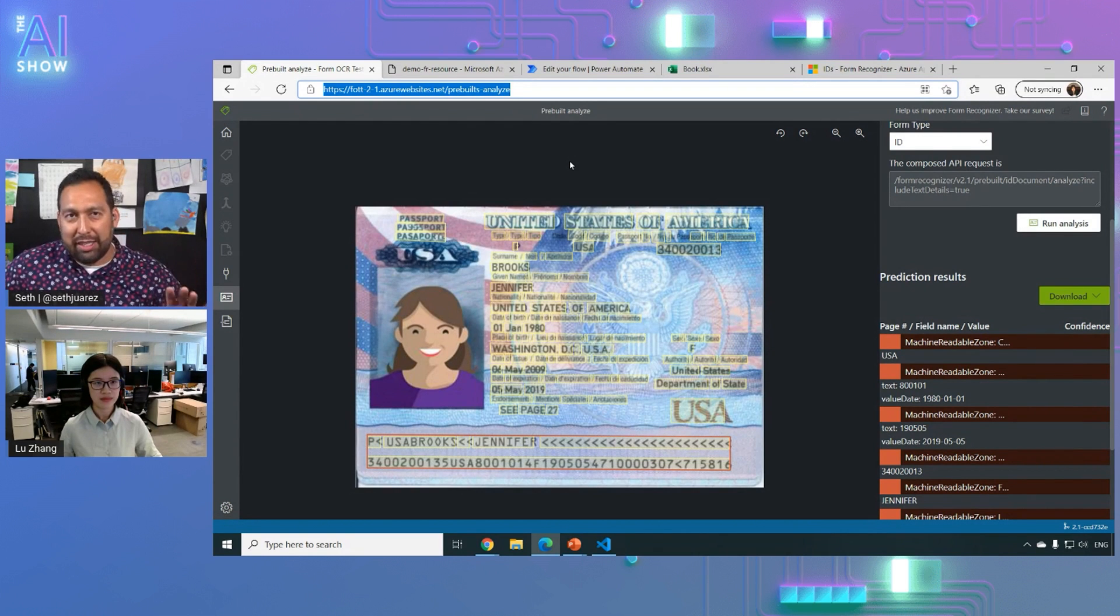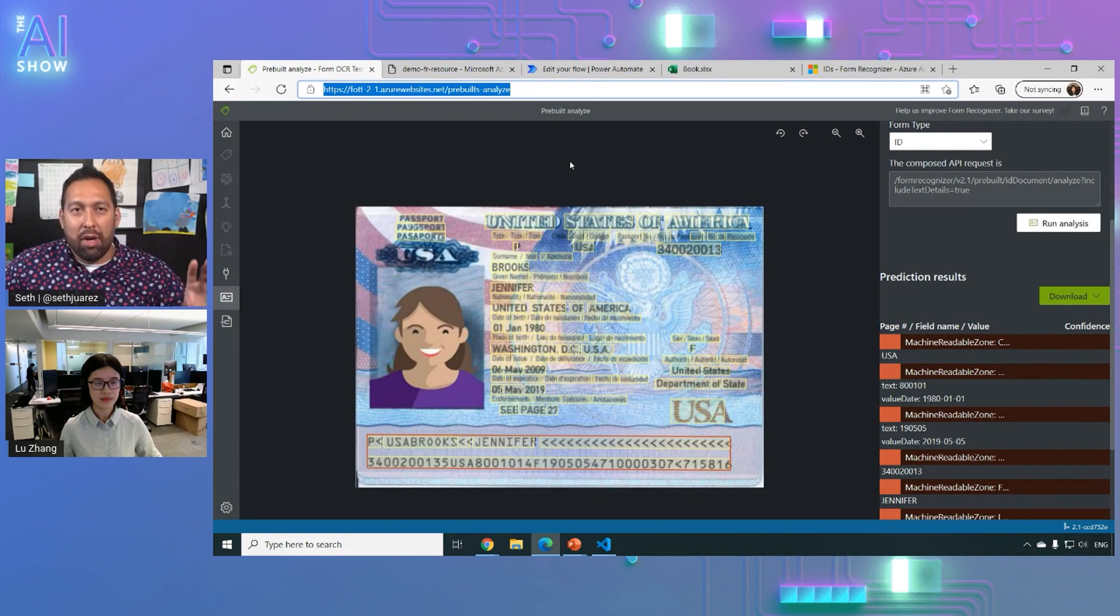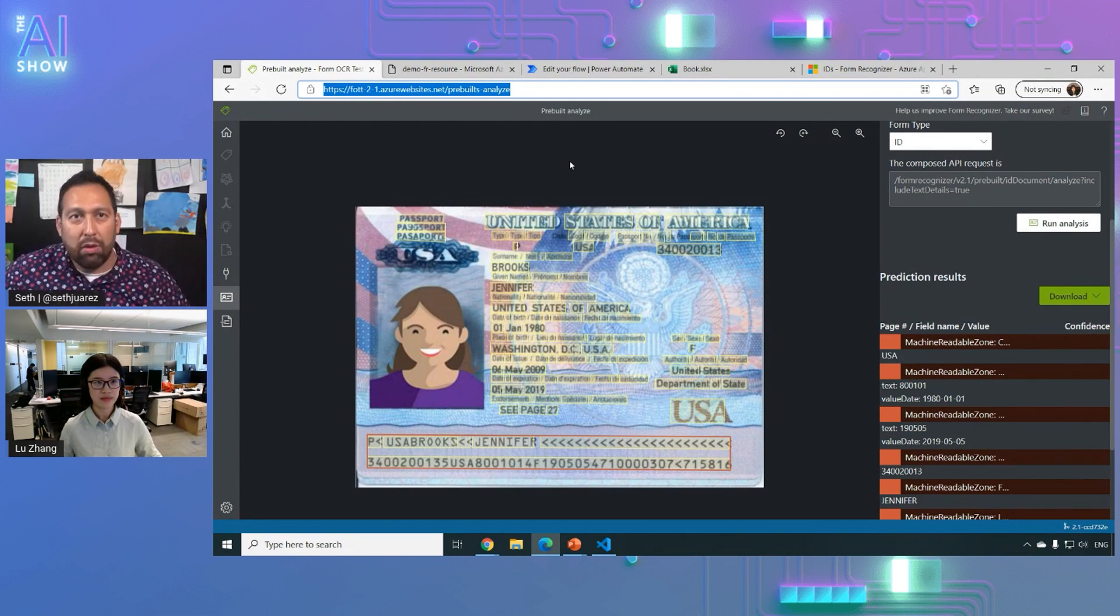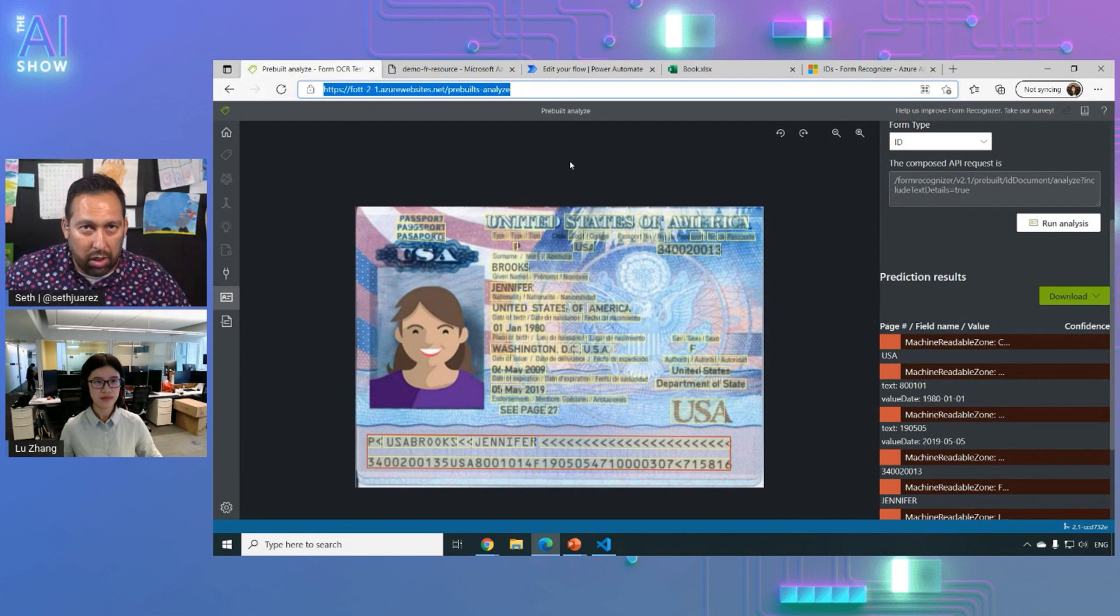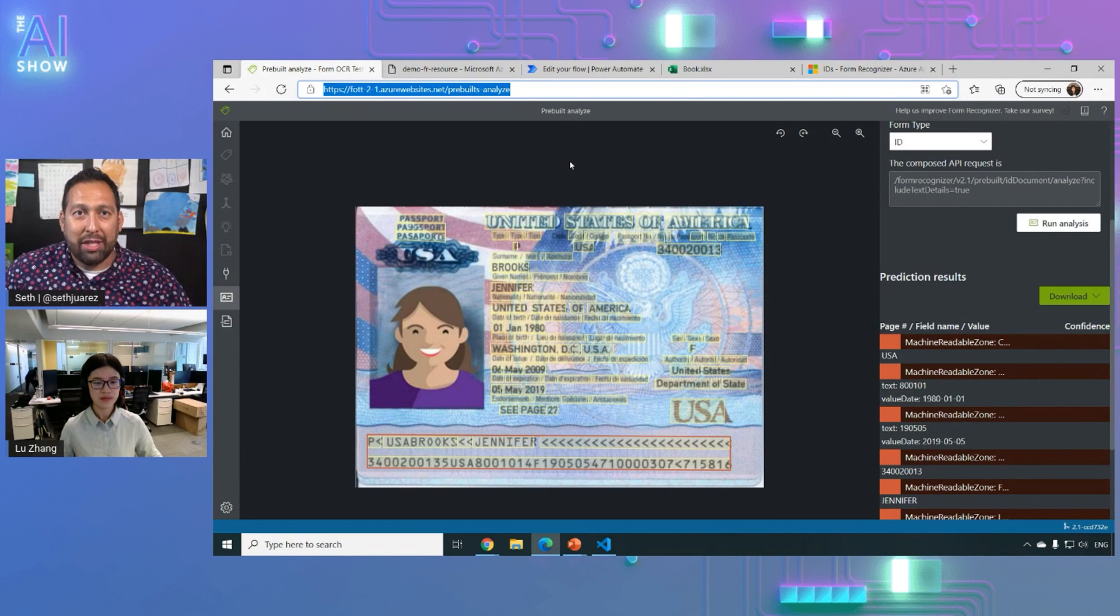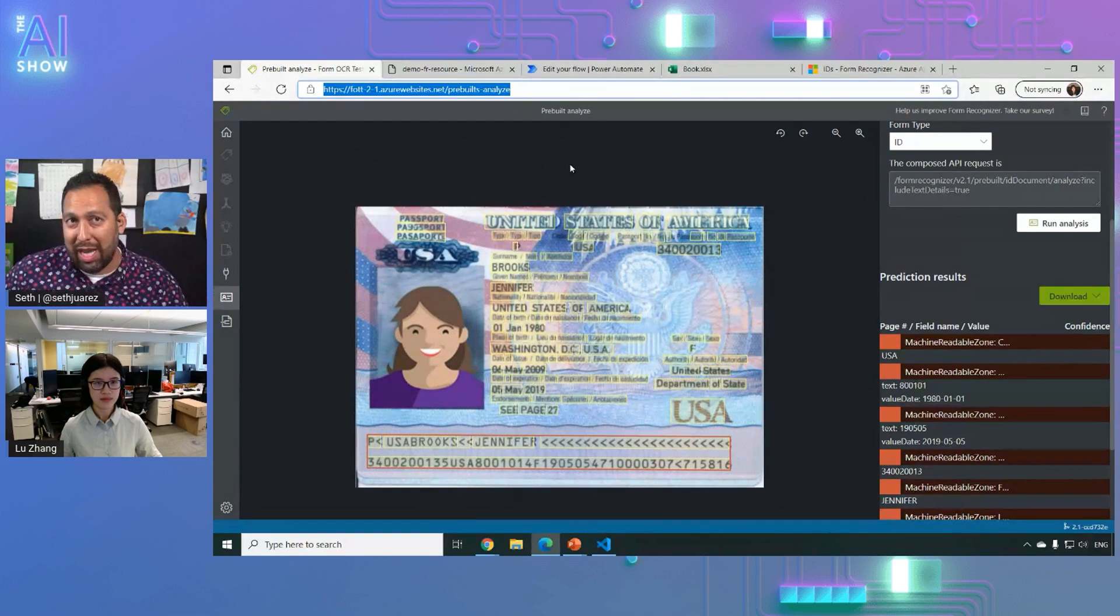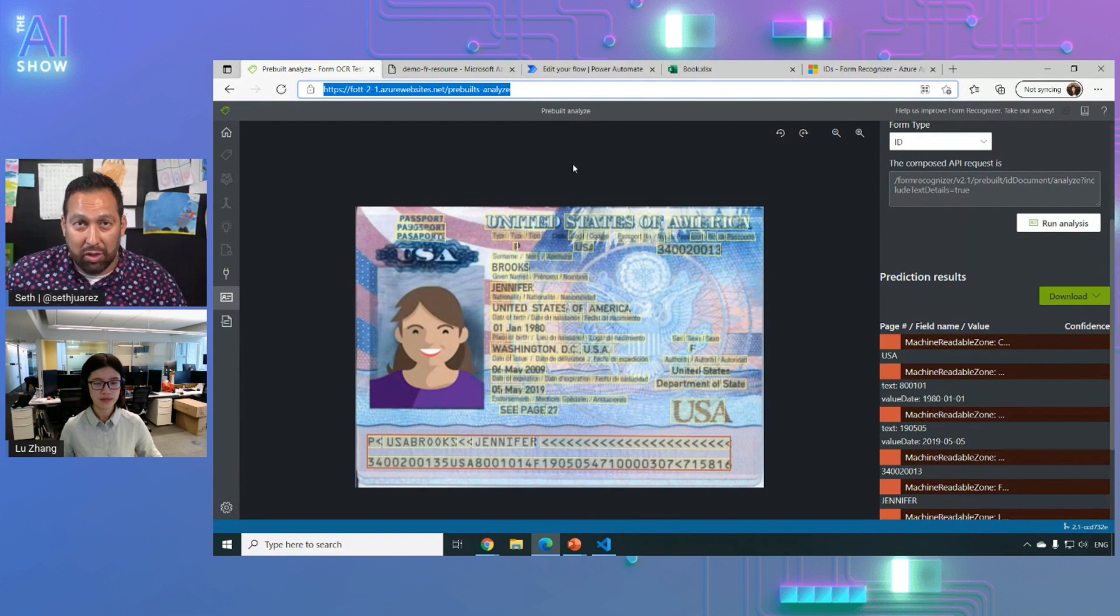All right. So here's the next question. Let's just say I want to write my own backend or I want to use my own code to actually do the type of recognition that you're showing. Is that possible as well?